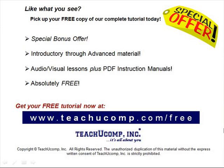Like what you see? Pick up your free copy of the complete tutorial at www.teachucomp.com forward slash free.